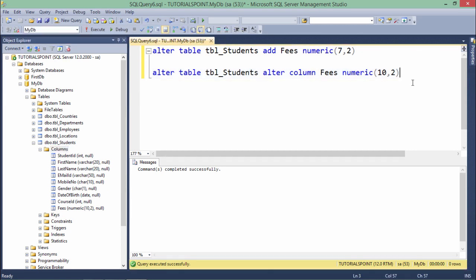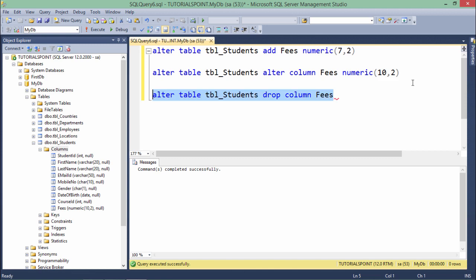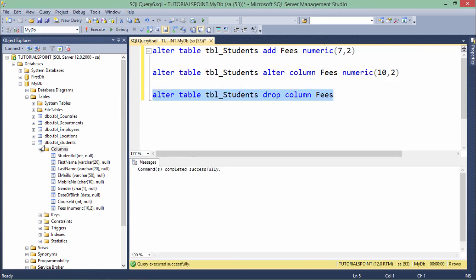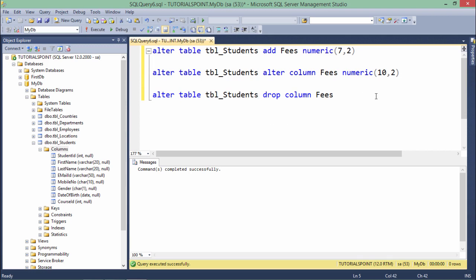Now if you want to drop a particular column, it's ALTER TABLE tbl_Students and now DROP COLUMN, and here you can specify the column name. Let's say I want to remove Fees. As soon as I execute that, it gave me a success message, and now you can see that column is removed. Using this ALTER command you can add, modify, or drop columns from a table.